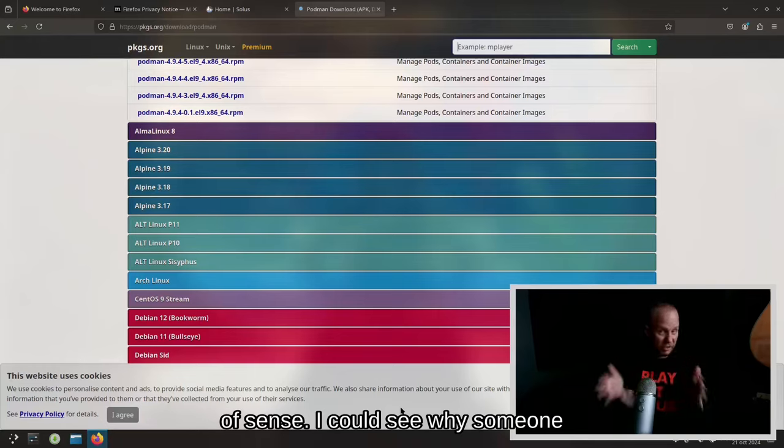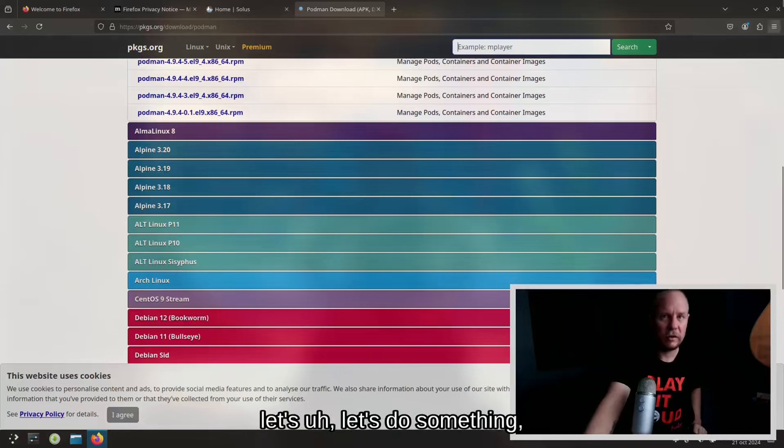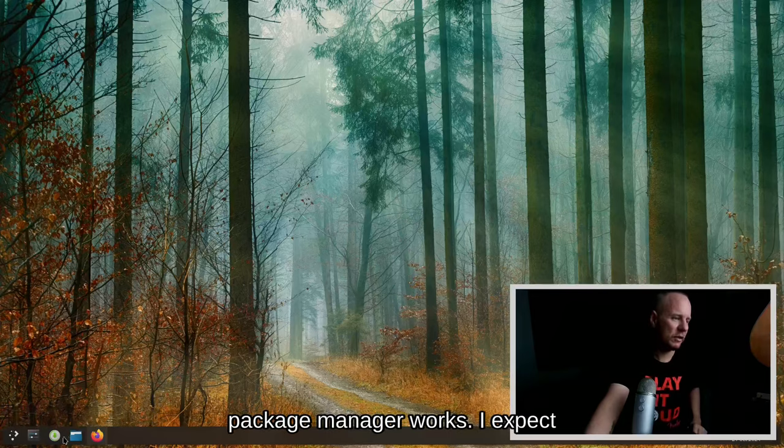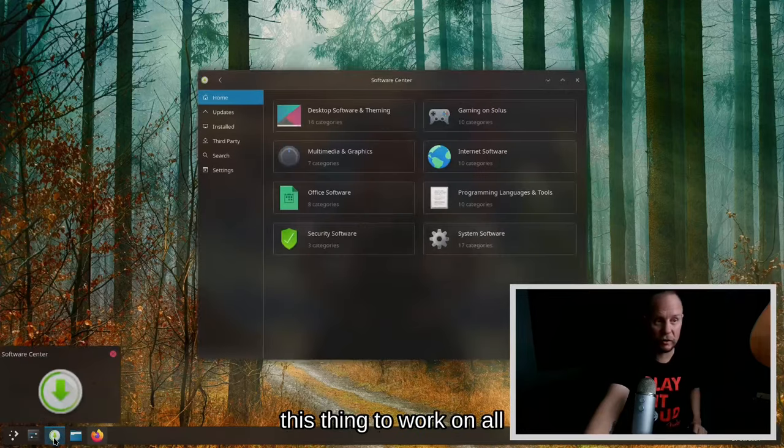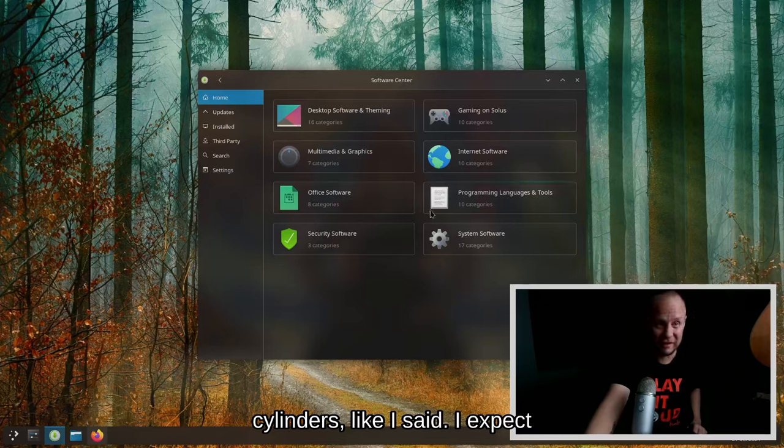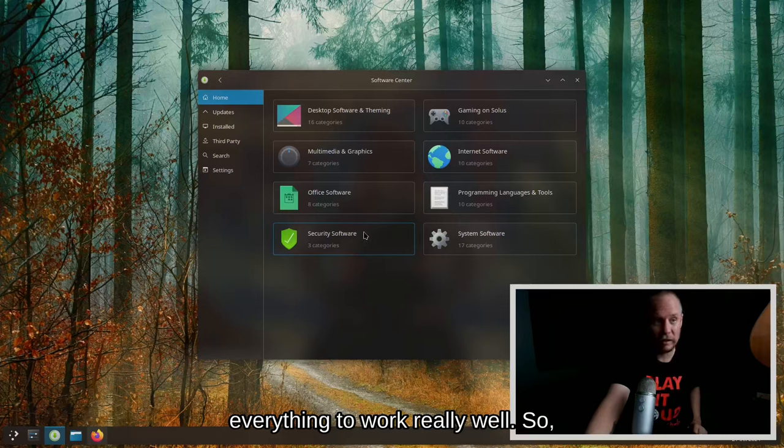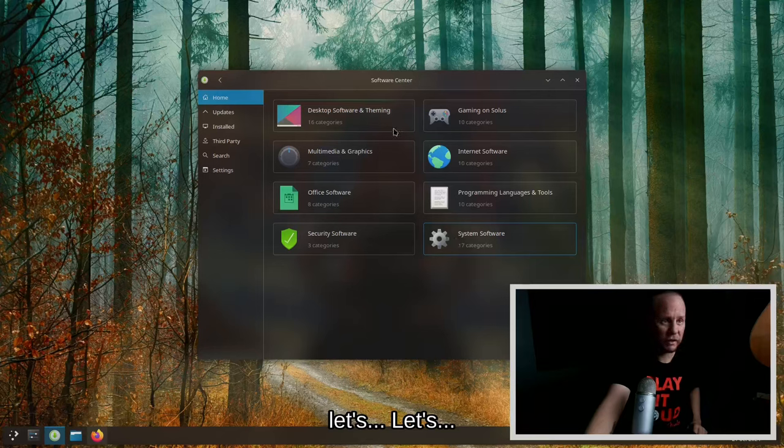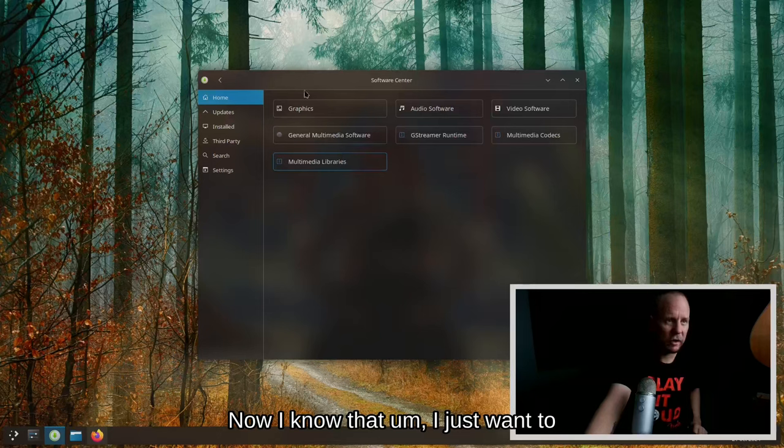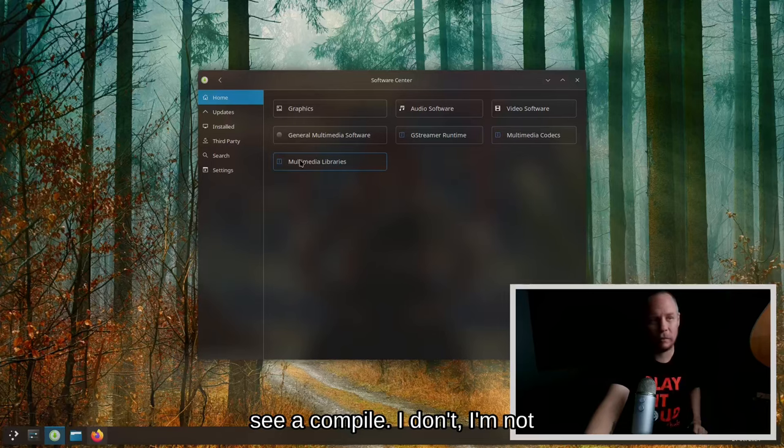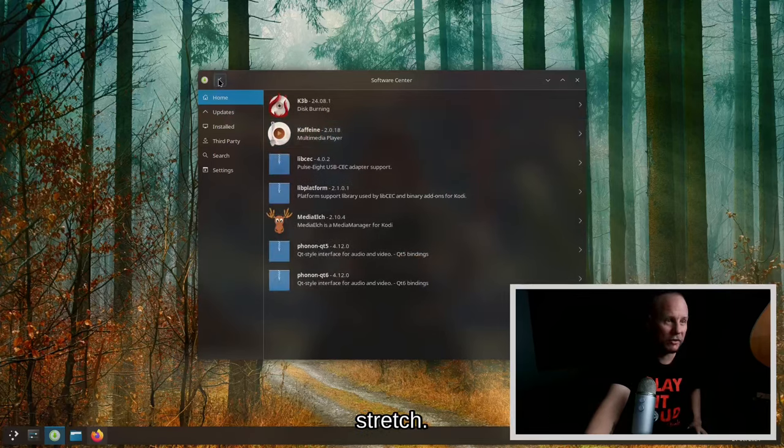It looks like this is a super stable distro as far as I can tell. I'm taking a look at it, this thing is just firing on all cylinders and it's a Wayland desktop. I'm really impressed with it just across the board. This makes a whole lot of sense. I could see why someone would like this distro. Let's do something. Let's just see how well this package manager works. I expect this thing to work on all cylinders like I said. I expect everything to work really well.